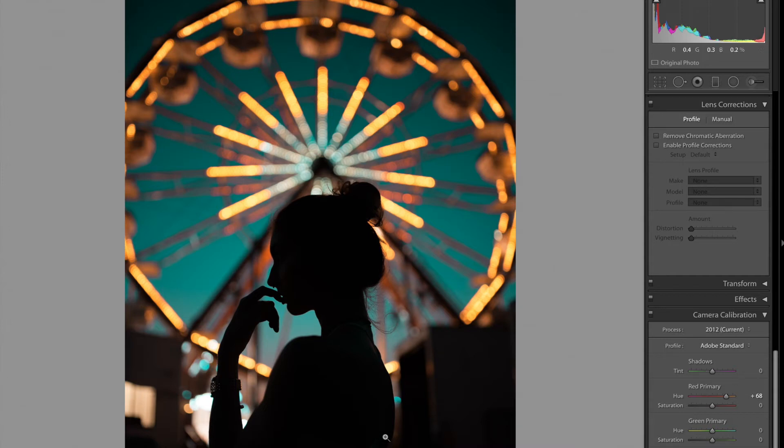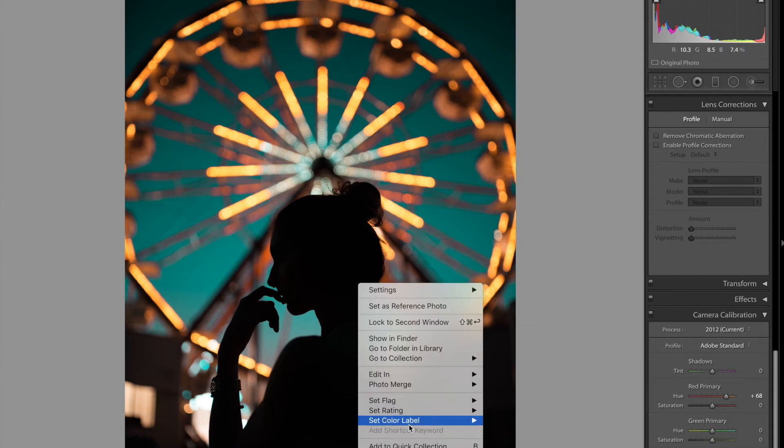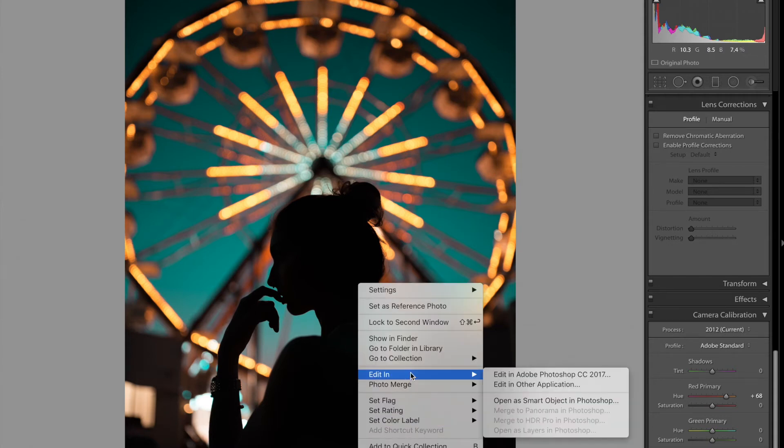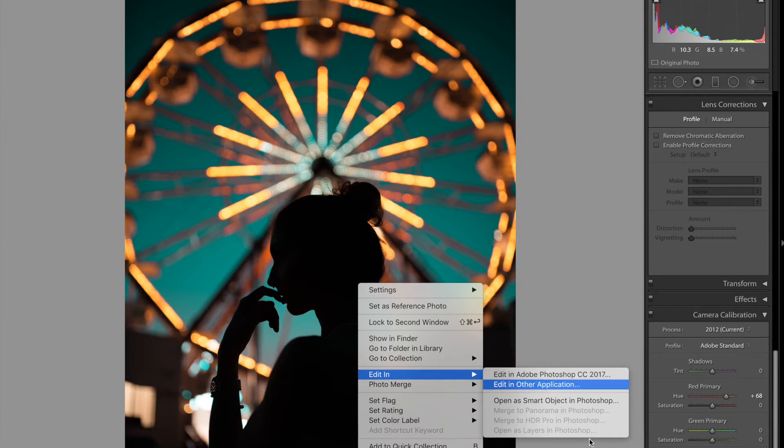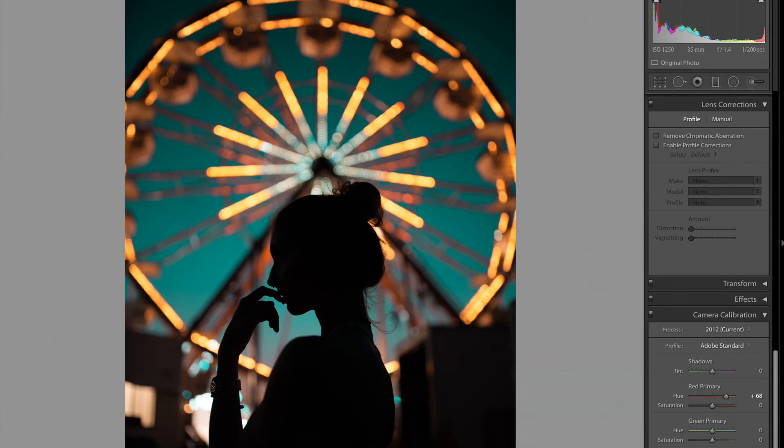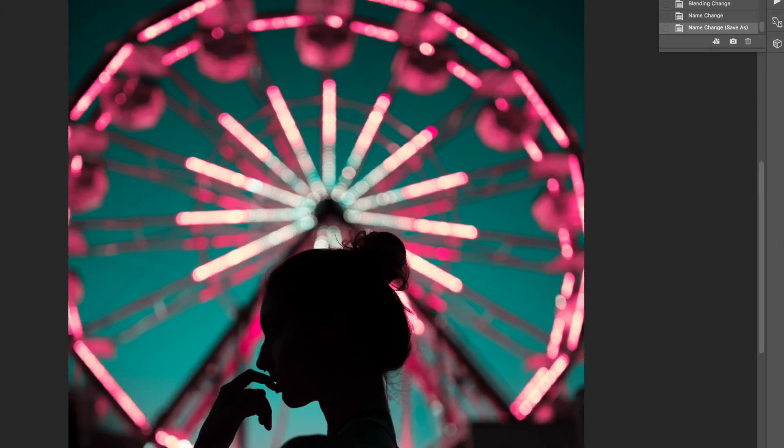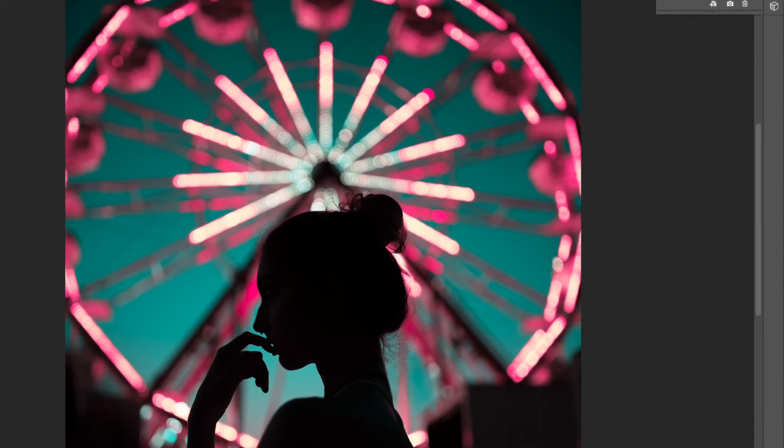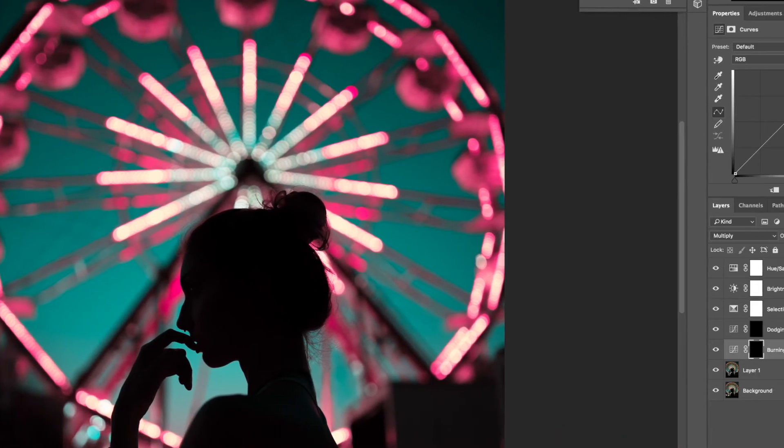That looks great. Now you grab this, put it on Photoshop by pressing edit, edit in Adobe Photoshop. Press that in and you got basically this. I'm going to show you guys how I edit this.